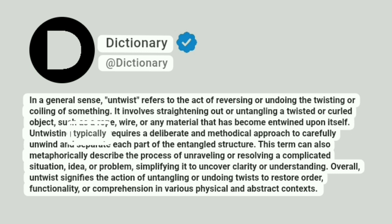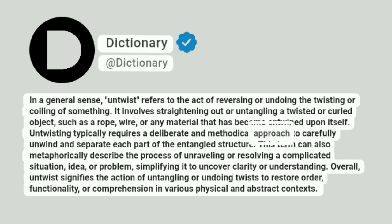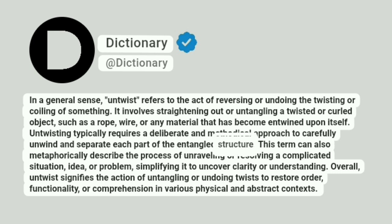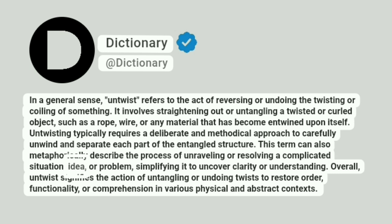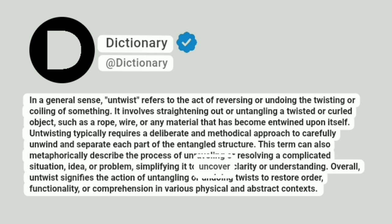Untwisting typically requires a deliberate and methodical approach to carefully unwind and separate each part of the entangled structure. This term can also metaphorically describe the process of unraveling or resolving a complicated situation, idea, or problem, simplifying it to uncover clarity or understanding.